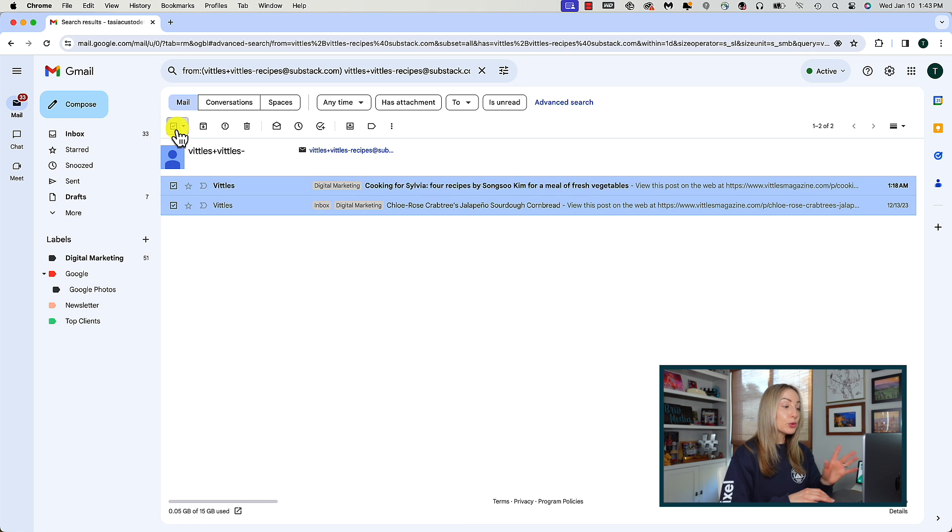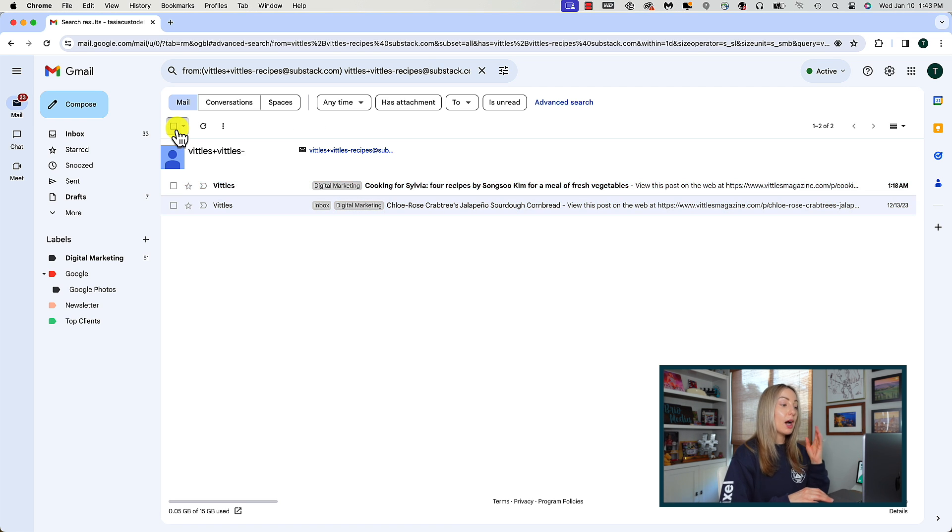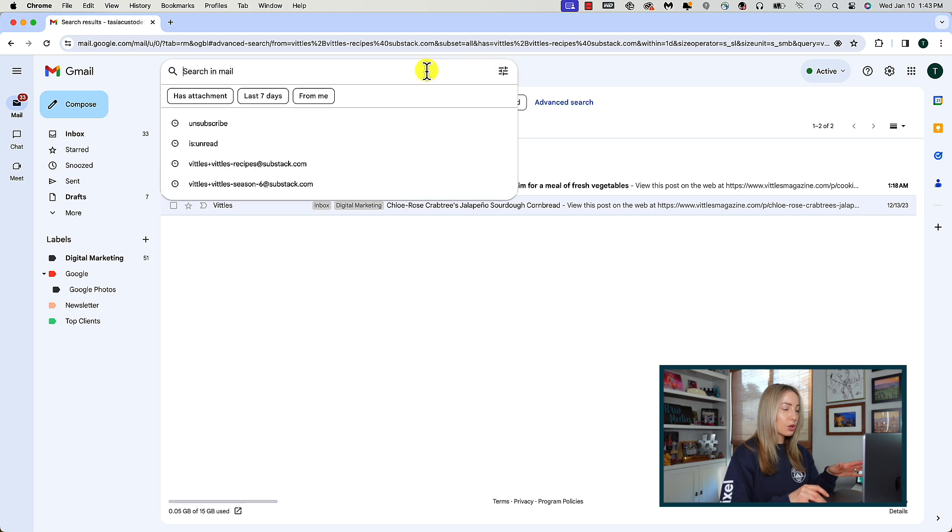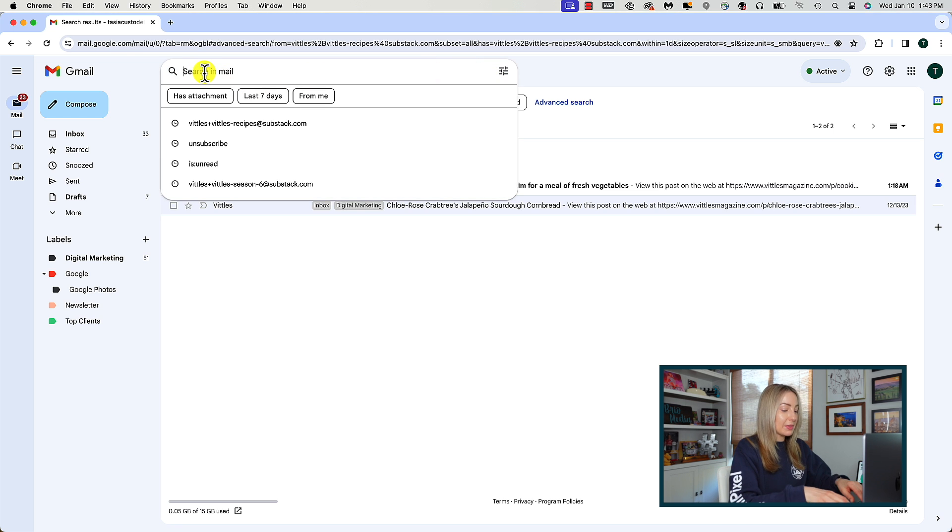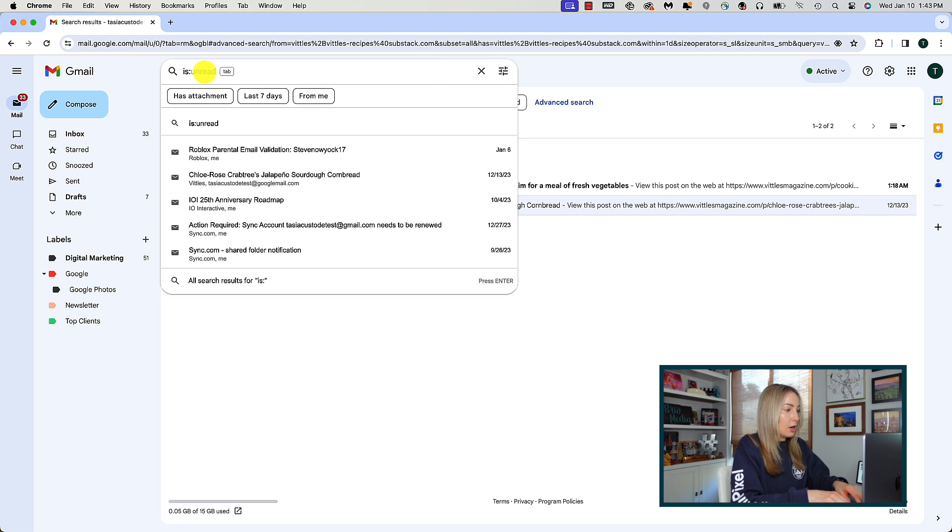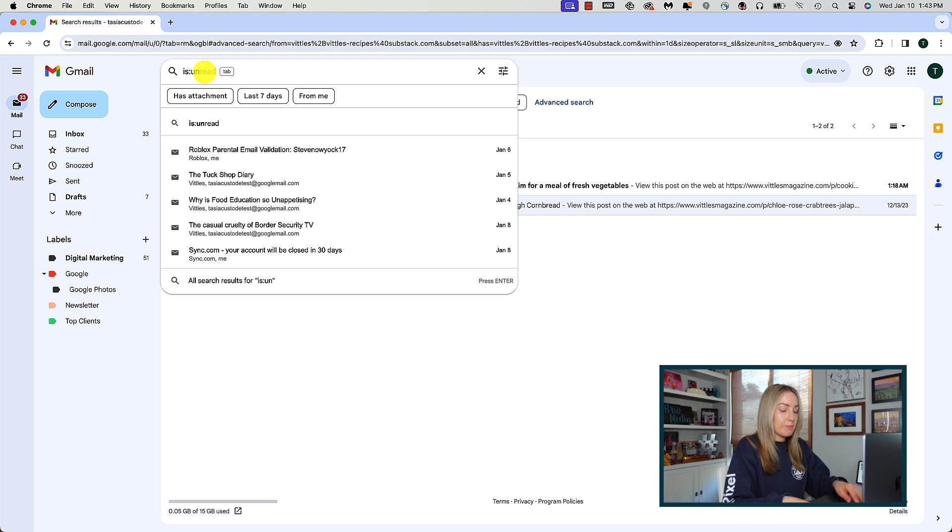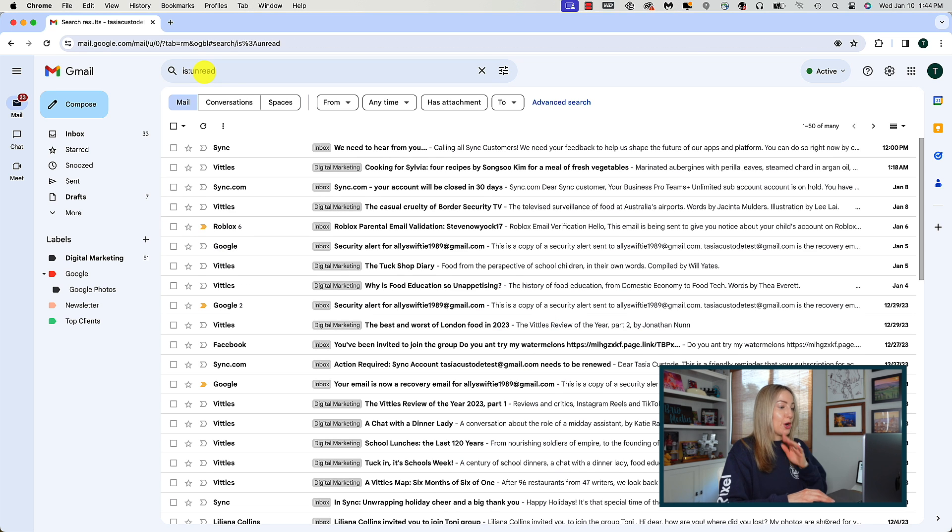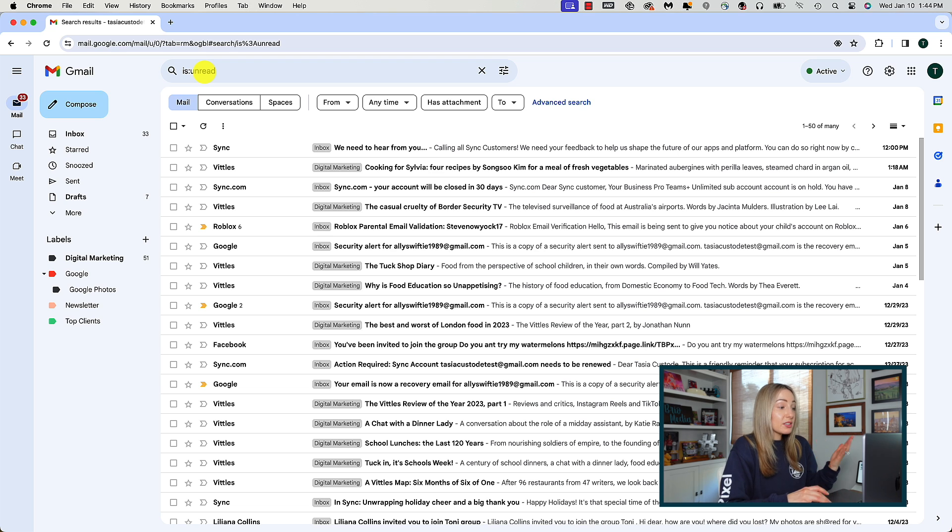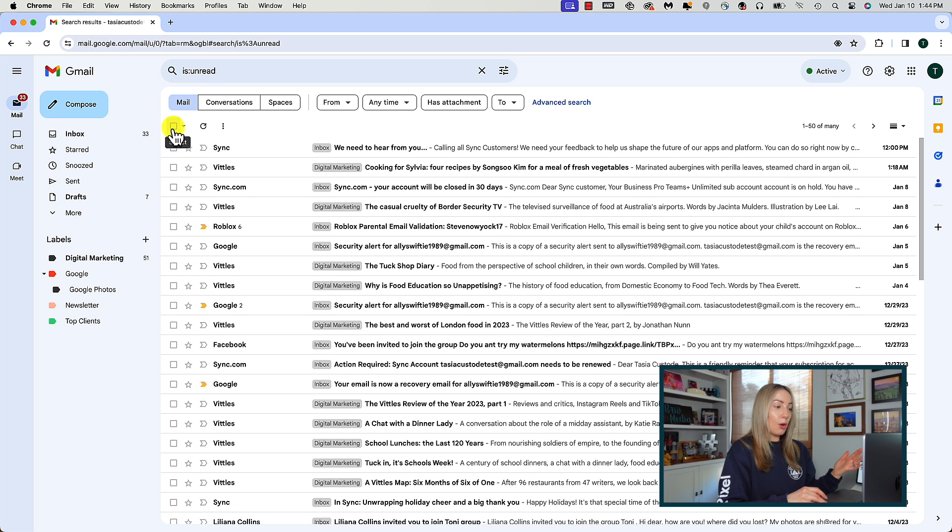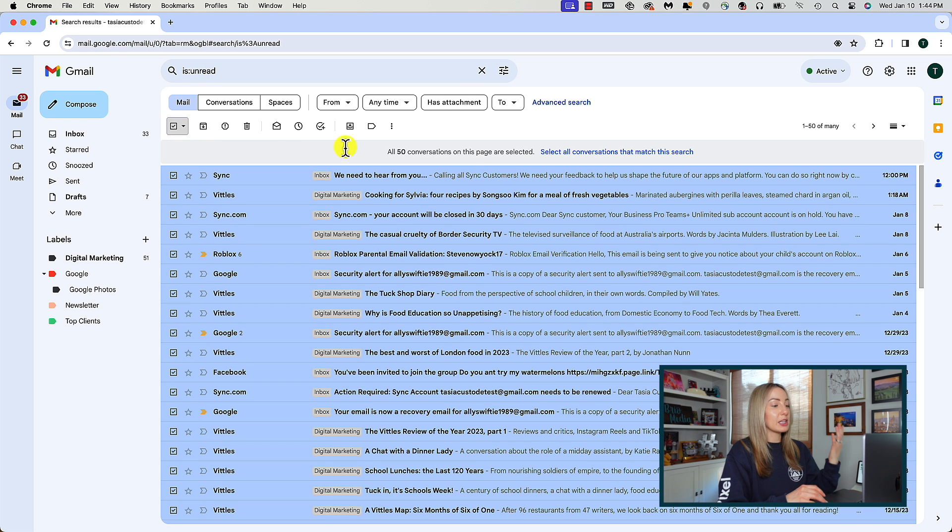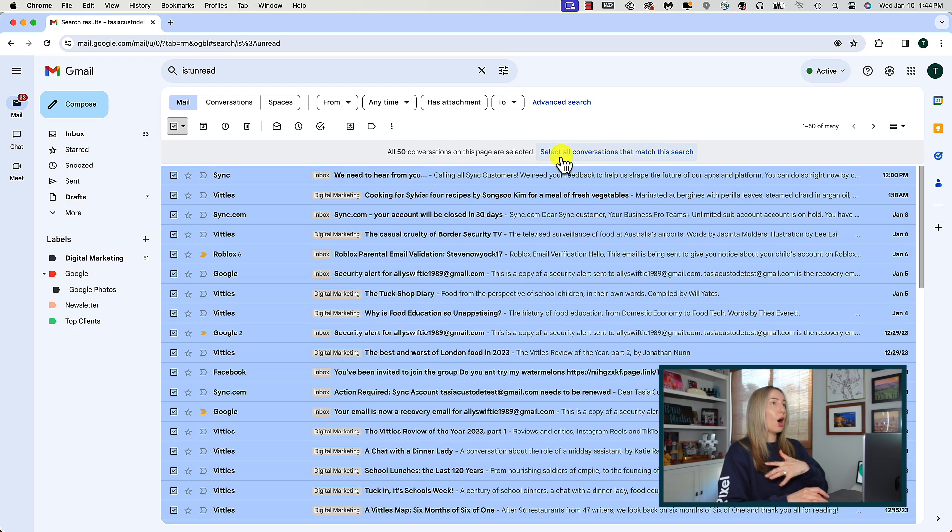Or you could filter by unread messages. So in your search bar at the top, type in is colon unread. Hit enter. Boom. All your unread emails will come up. Here it's the same steps. You'd click on the select all box and you can delete per page or simply select all conversations that match this search. So you can search and filter down to bulk delete emails in Gmail to whatever works for you.